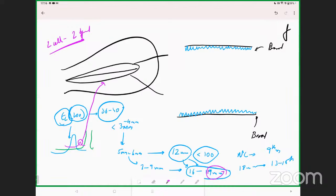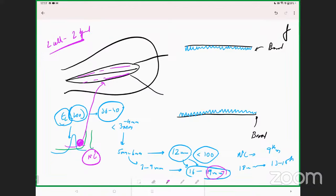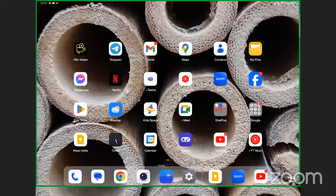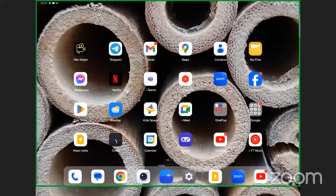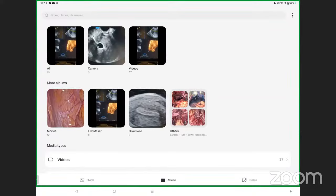This peak of progesterone causes the beginning of secretory changes to occur inside the endometrium, occurring at around the 19-millimeter follicle size, slightly before the LH surge. As a result, when you see an endometrium which is just about to become slightly hazy, you should suspect that progesterone has risen. From there on, the endometrium starts getting secretory changes in a natural cycle. Now I will switch to a simple video on the actual method of performing this technique.